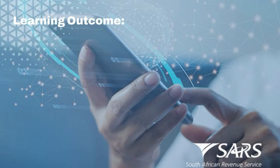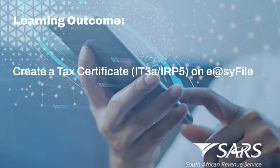At the end of this tutorial, you will be able to understand how to create a tax certificate on EasyFile. The tax certificates to be created are IRP5s and IT3As.